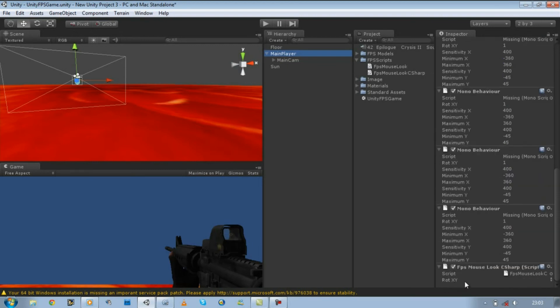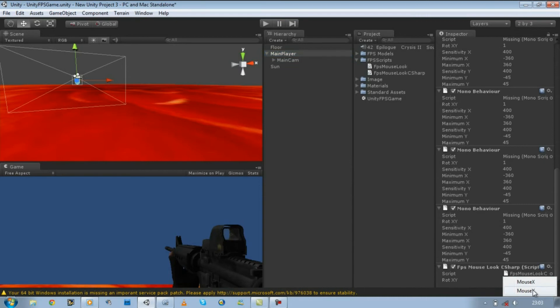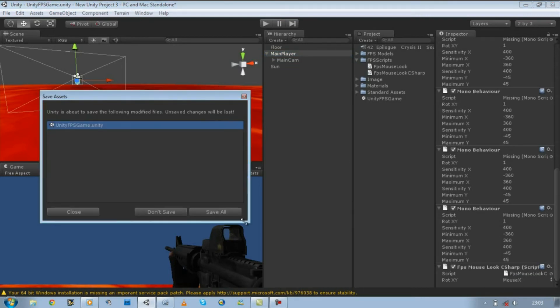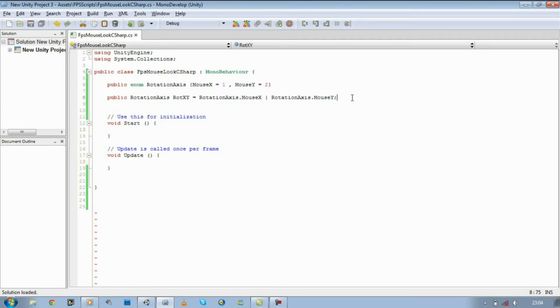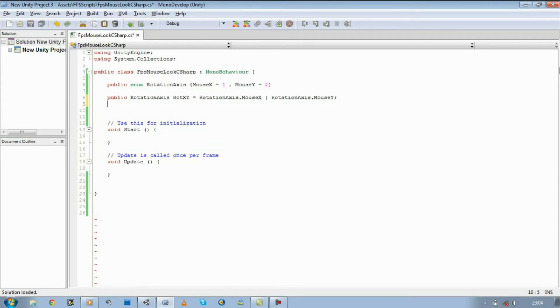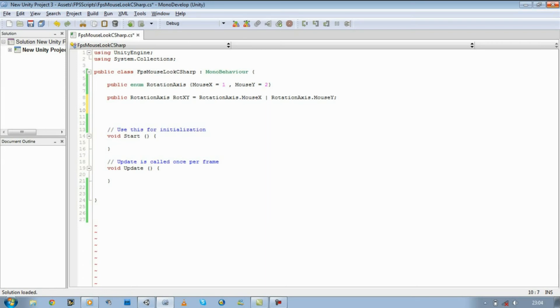So now if you try and attach it to your script, yep, as you can see our Rotation X and Y is showing. That's good, perfect. Let's just save our scene. Go back to MonoDevelop. And let's start defining our variables needed for our X-axis and our Y-axis. Let's start with the Y-axis. I'm just going to put a little comment: X-axis.